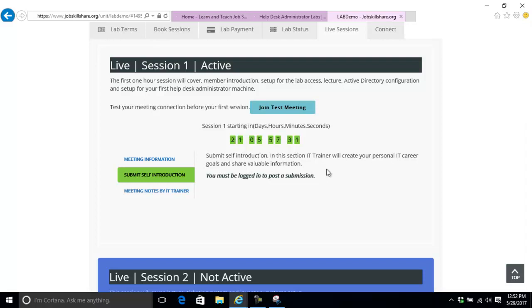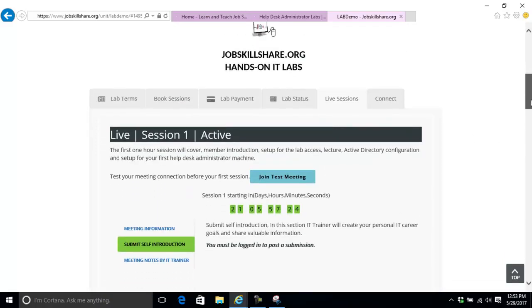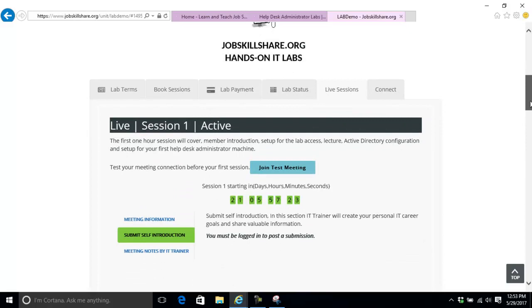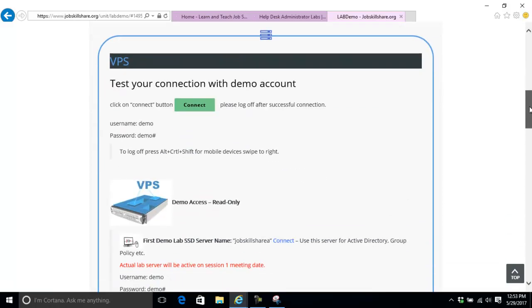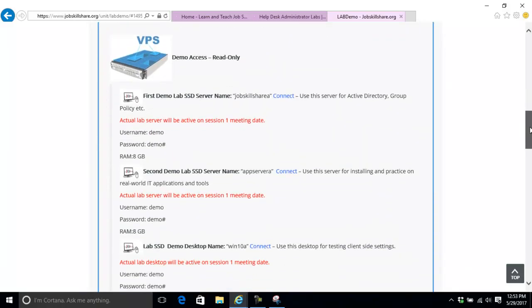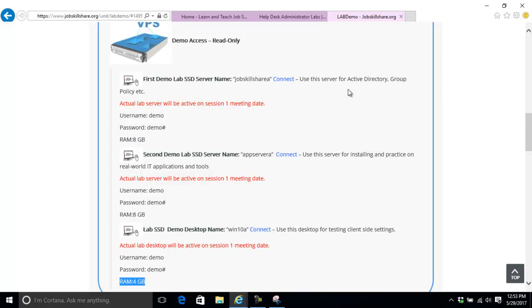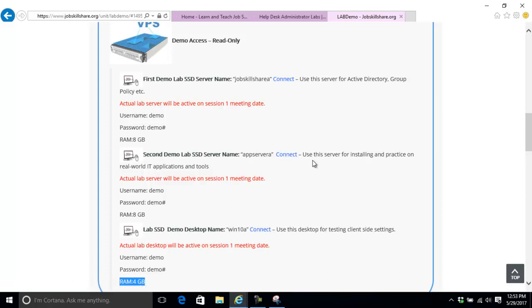This lab is hands-on. The main thing is the servers you're using are solid state drives, very fast. We're giving you 8GB RAM for each server and one desktop to test. This is great because one server you can use for Active Directory, one for applications like Spiceworks monitoring tools. On the desktop you can test group policy, Active Directory users, and applications for firewall issues.